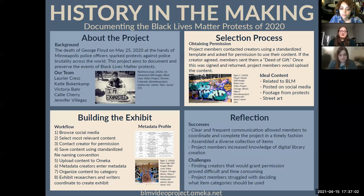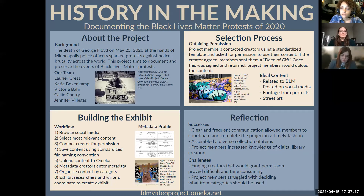Reflecting on this entire process, we identified that our biggest success was that we assembled a diverse collection of items that tells a really powerful story. Our biggest challenge was definitely finding creators that would grant us permission, as it proved difficult and time consuming, and there were multiple outreach attempts made.